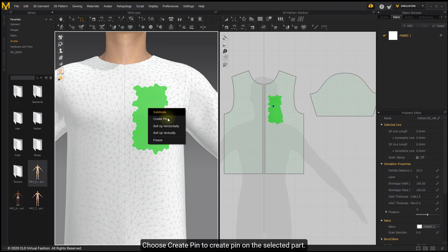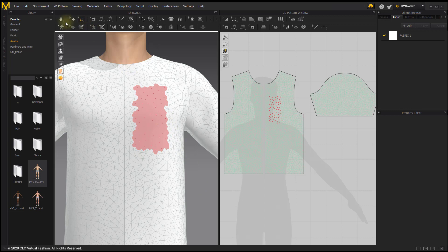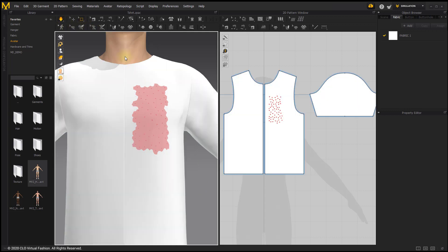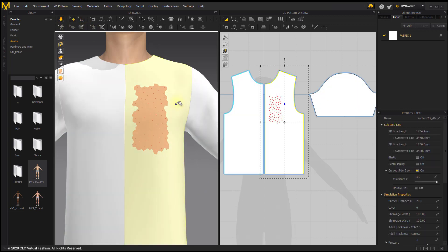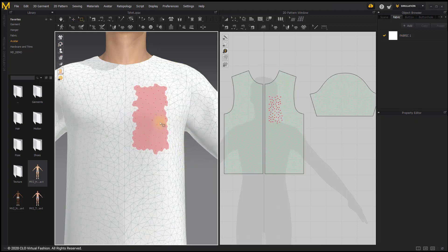Choose Create Pane to create a pane on the selected part. When you activate simulation, the pane part will be solid.